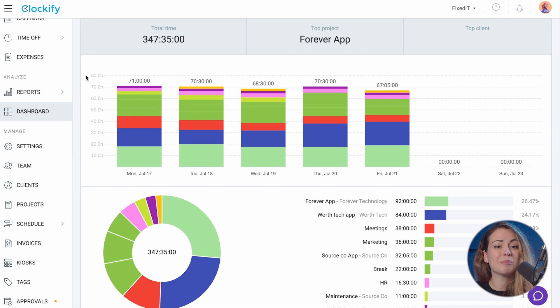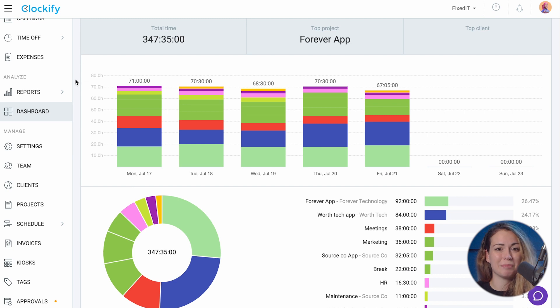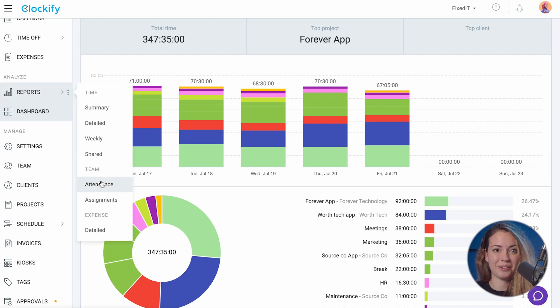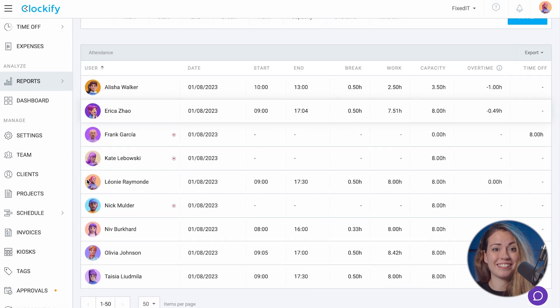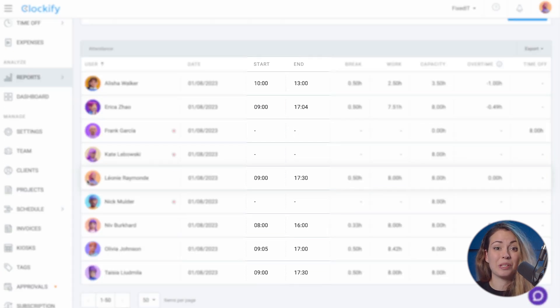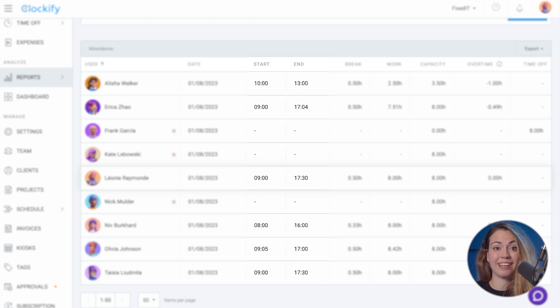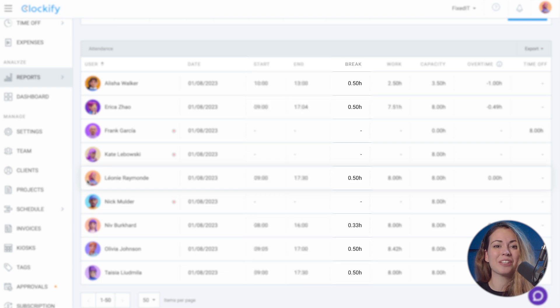Once your team tracks some time, go to the attendance report here. This table shows you all your employees and their attendance for today. You can see when they started and finished working and how long they were on a break.